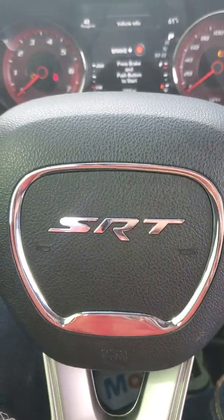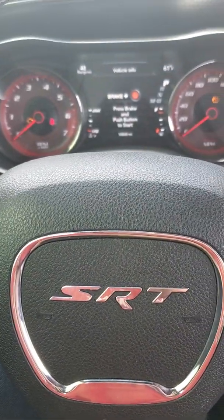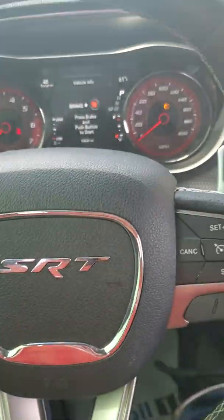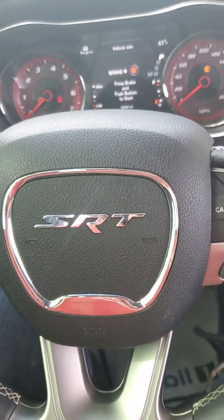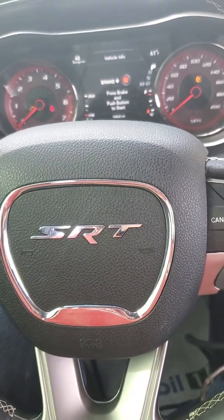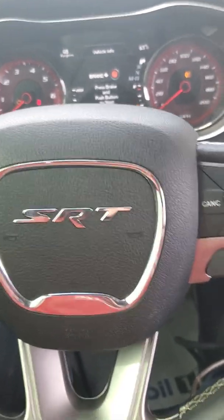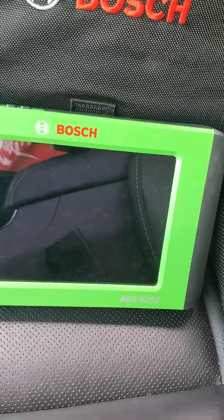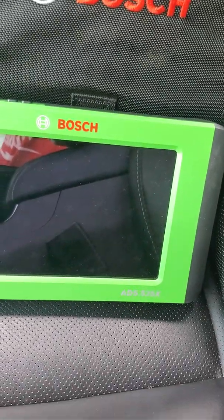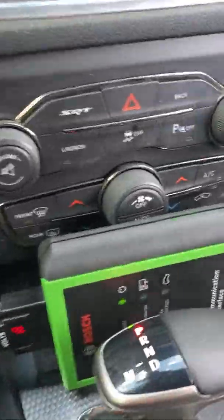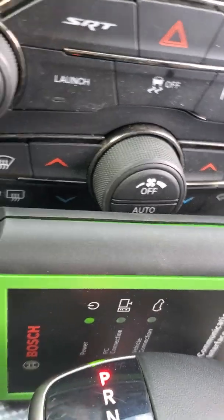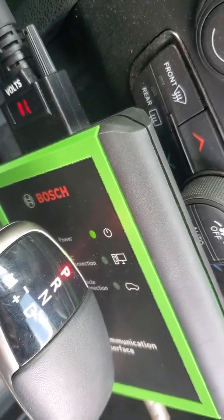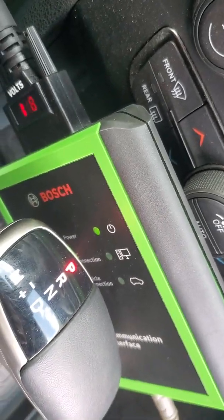So currently today we're working with a 2016 Dodge Charger Hellcat. It needs an ECU reflash. So we're going to be using an ADS-525X with the passenger device right here. It's a DVCI.